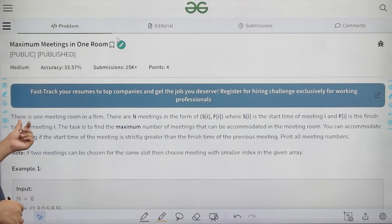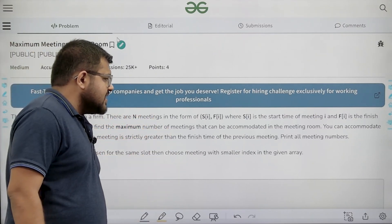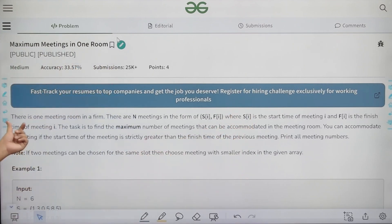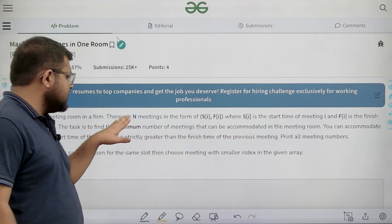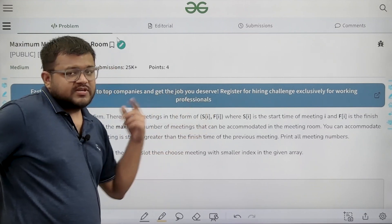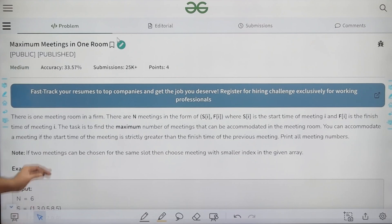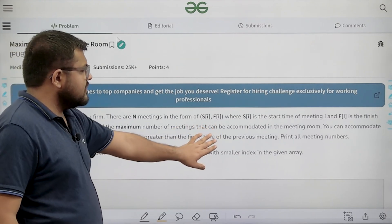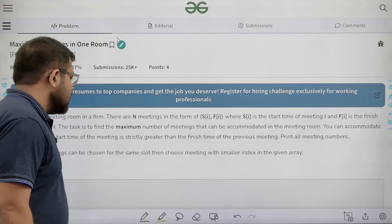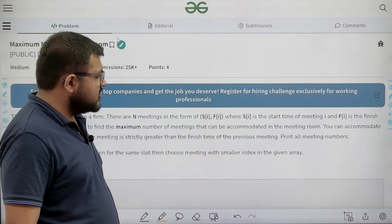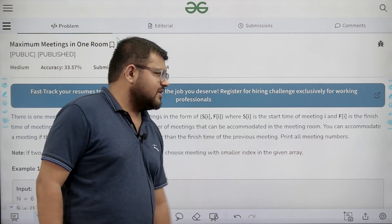What does the question say? There is one meeting room. There are N meetings in the form of SI and FI, where SI is the start time of meeting I and FI is the finish time of meeting I. We have been given details about N meetings — their start time and end time are given and there is only one meeting room. The task is to find the maximum number of meetings that can be accommodated. You can accommodate a meeting if the starting time of the meeting is strictly greater than the finish time of the previous meeting. Print all meeting numbers.